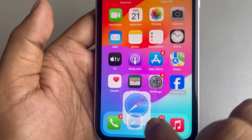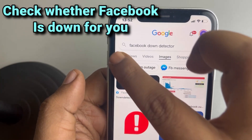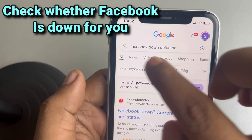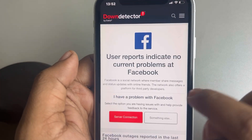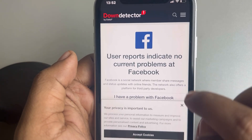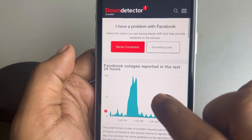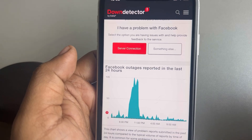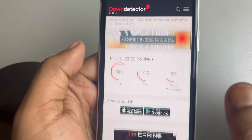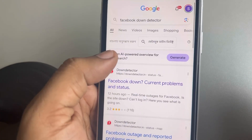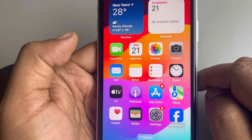The second fix is to just Google 'Facebook Down Detector' — go to the search results and see whether there is any Facebook outage reported in the last 24 hours, or maybe it is down just for you.